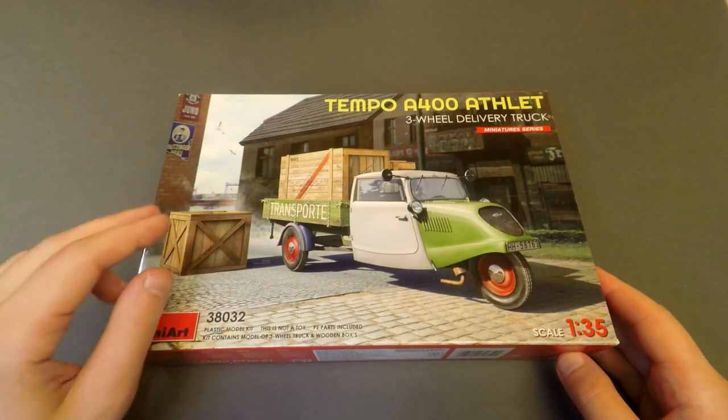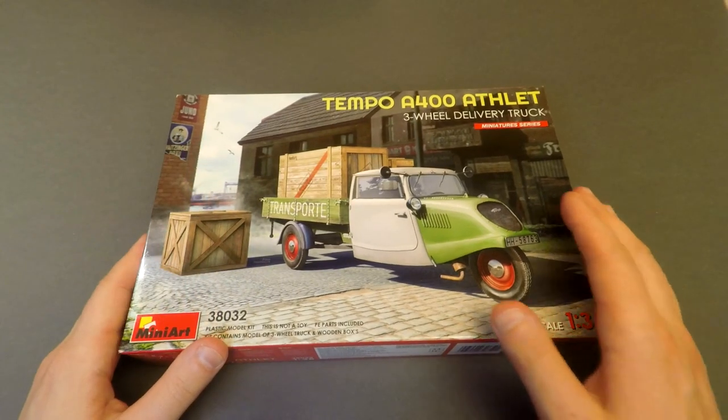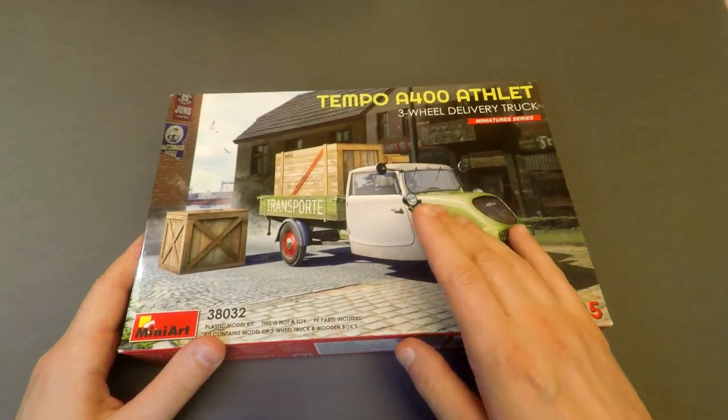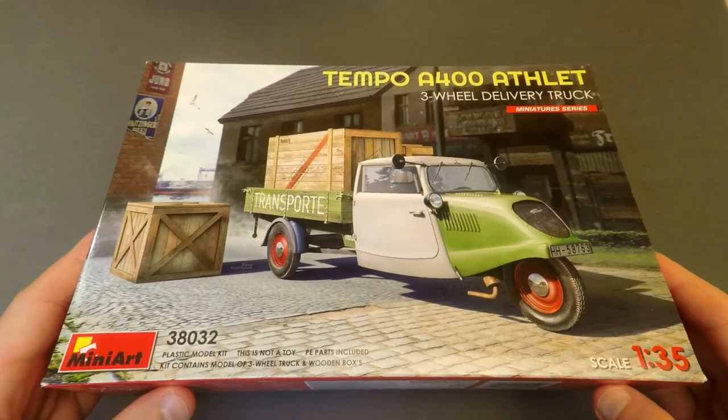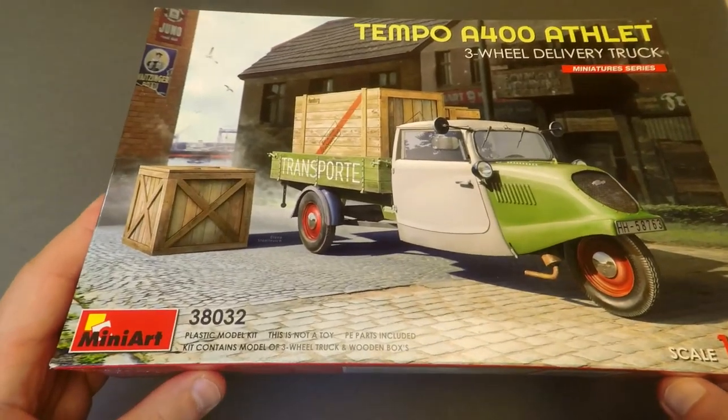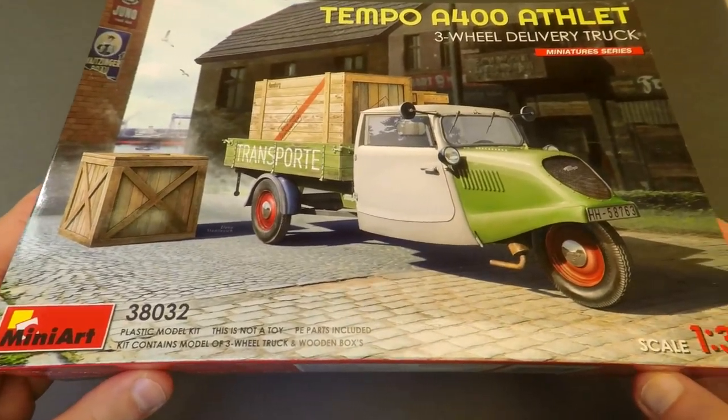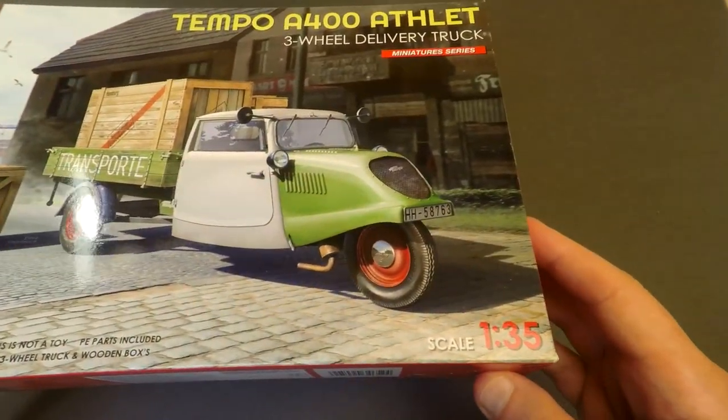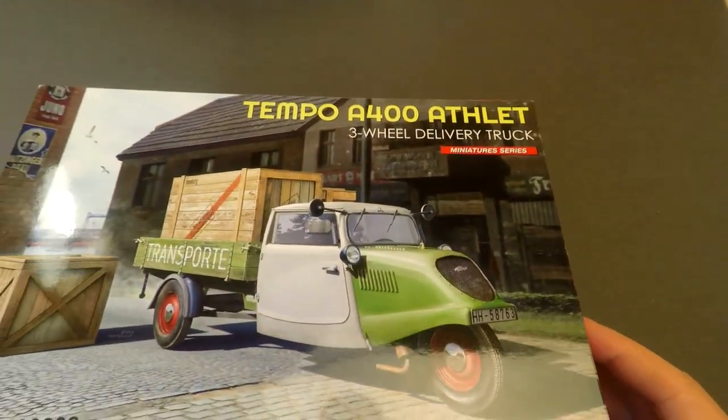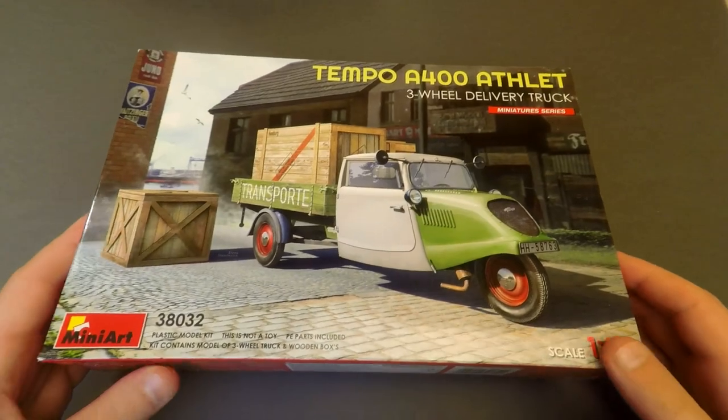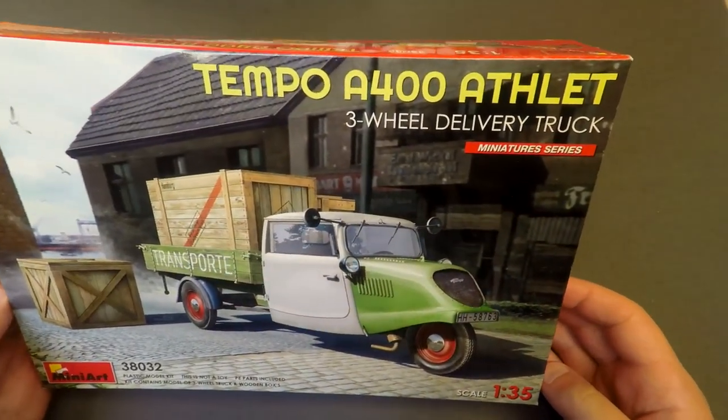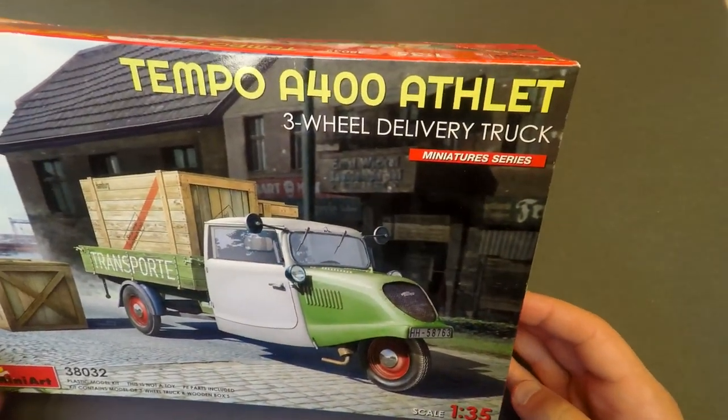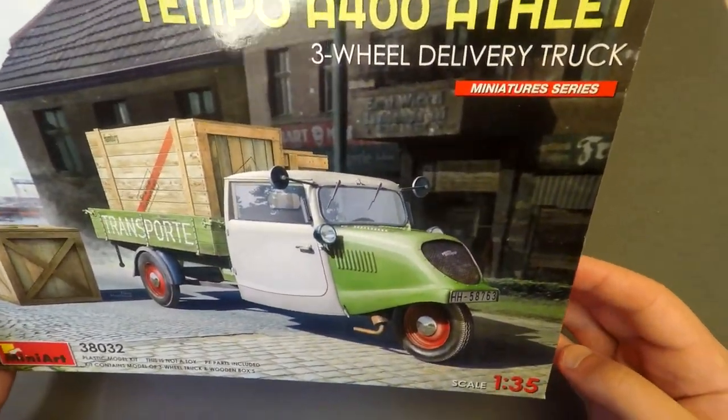Hi and welcome to my current project. Teeny delivery truck Tempo A400 in 1:35 scale from MiniArt. This is a fresh kit from this box.